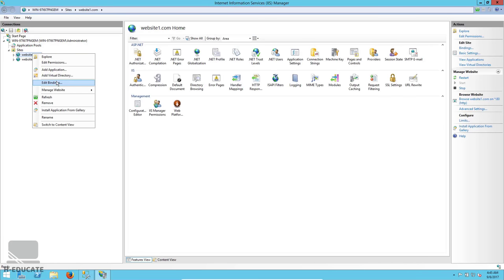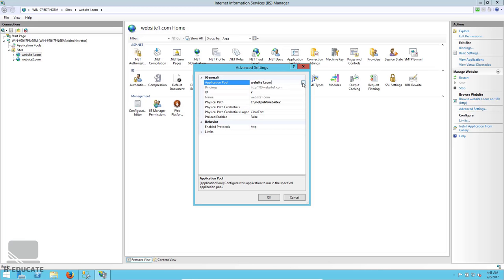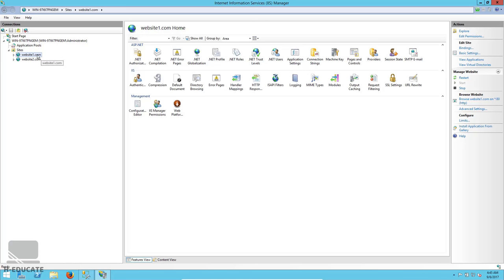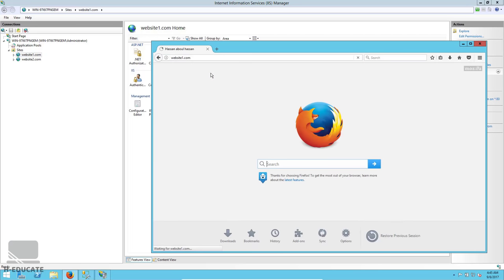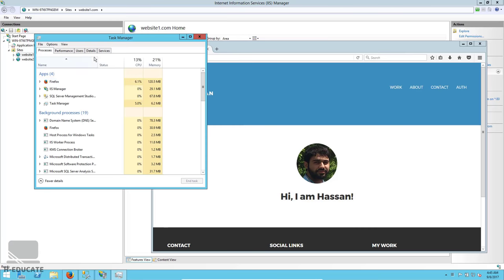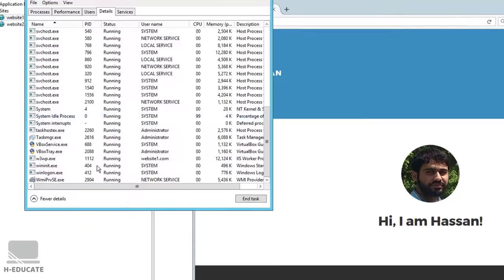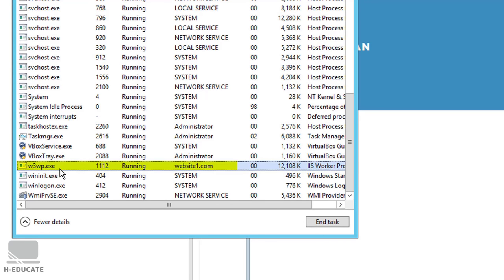You can go to the Advanced Settings of any website to change which application pool it runs on — very simple. Let's see this in action: open website1.com in the browser, then open Task Manager, go to the Details section. Scroll down and you'll see the w3wp.exe process — this is the worker process associated with the website's application pool, running under the identity website1.com.